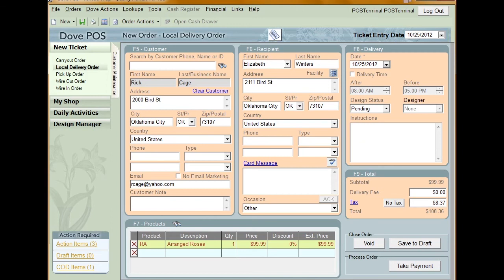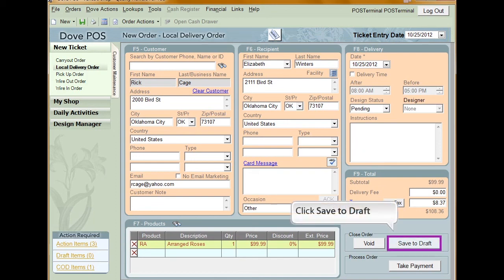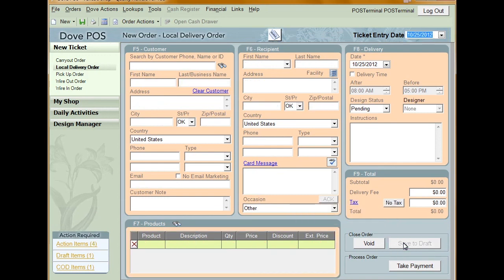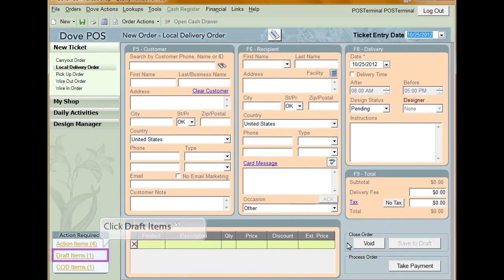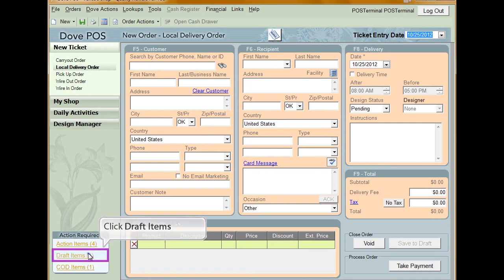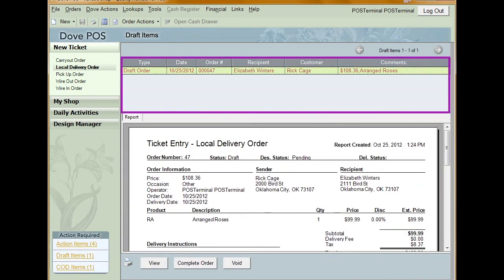On the ticket entry window is a button called Save to Draft. At any time during the ticket entry process, you can click this to save the information as it is and come back to it later. To access the items that you've saved to draft, click Draft Items from the Action Required menu. This will open a list of the draft items available.